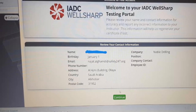Once you accept, you go to the next page. In this page, you will have your name, and all the other data is related to our Safety 24-7 admin — not yours. Only your name and company name. Once you check your name and company name, you click Continue.